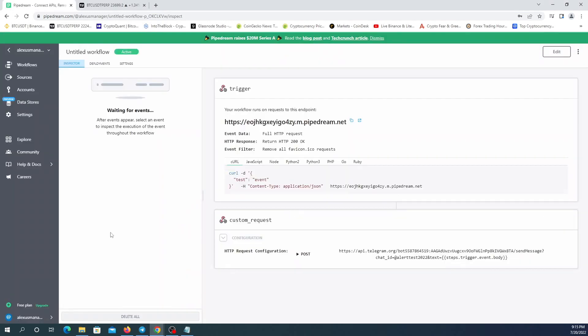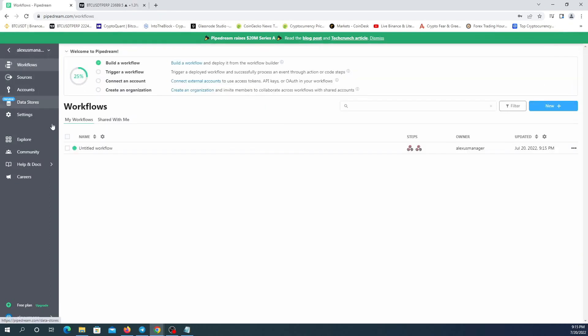OK, if you want to create new workflows, just go to workflow and click on new and you can create new ones.